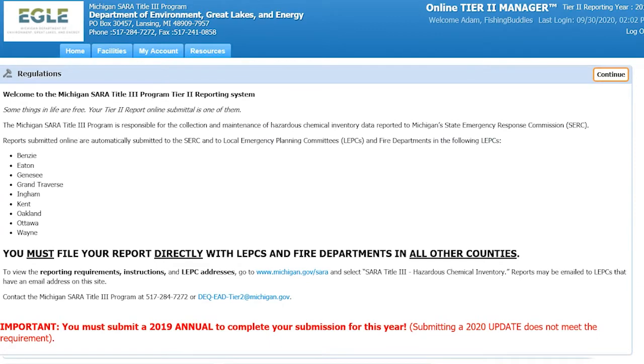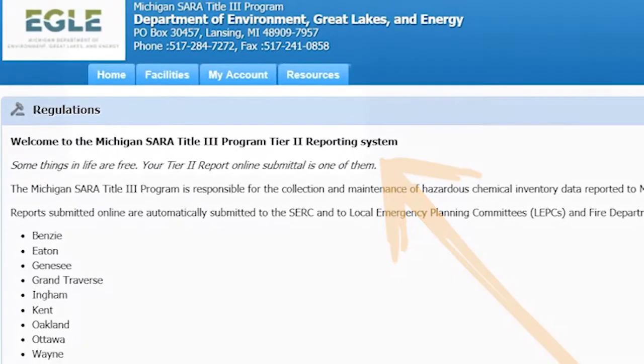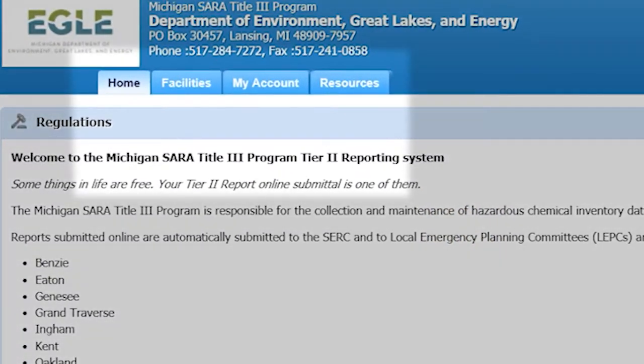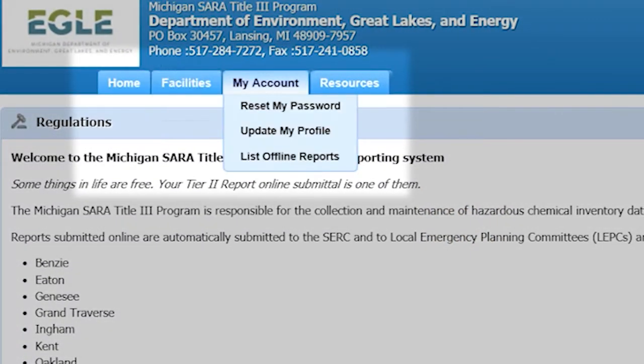Now that you are logged into the account, you will be at the homepage of the Tier 2 Manager. At the top of the screen, you will see four tabs: Home, Facilities, My Account, and Resources.